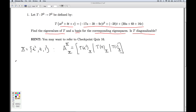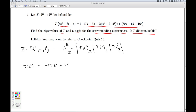Let's look at T(t²). For t², A is 1, B is 0, C is 0. So I'm going to have −17t² plus 30. If I write this as a column vector in X coordinates, it's [−17, 0, 30].